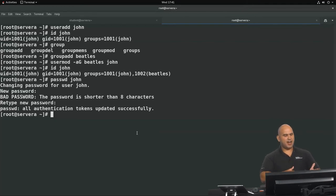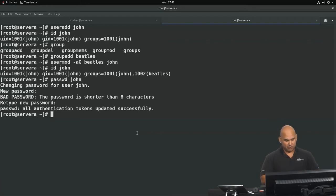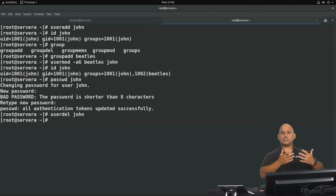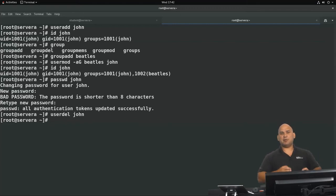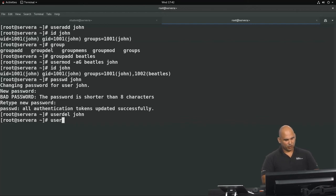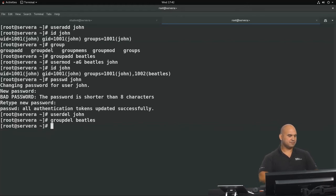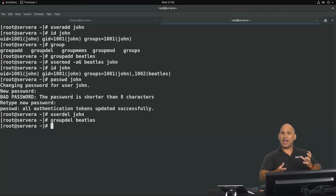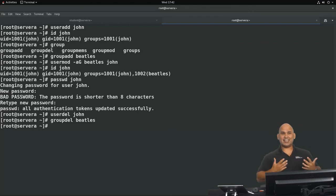Let's look at the deletion command. We'll delete the user John using 'userdel John'. When you delete a user, the user's data is not automatically deleted — the home directory and all files created by that user remain behind. We'll also delete the group using 'groupdel Beatles'. The absence of an error message confirms the transaction went through.